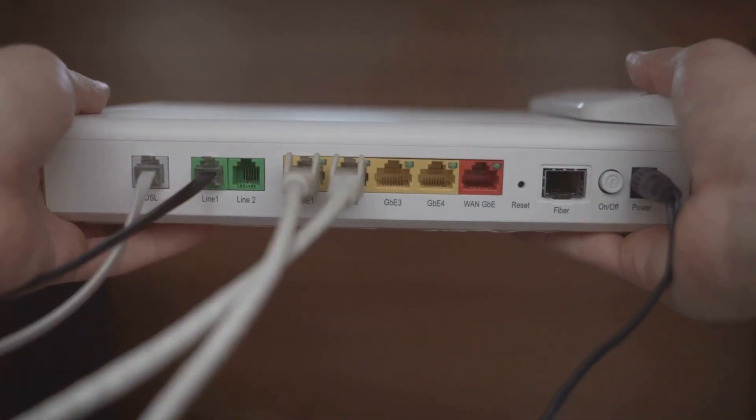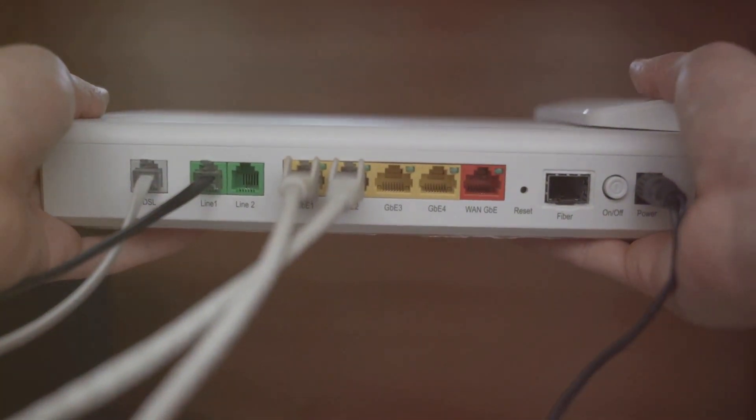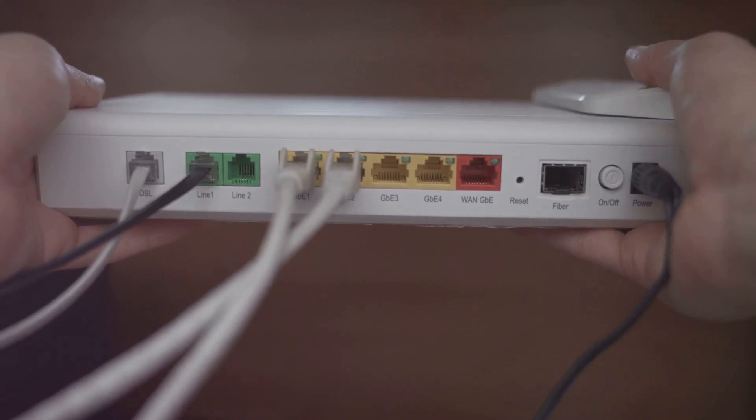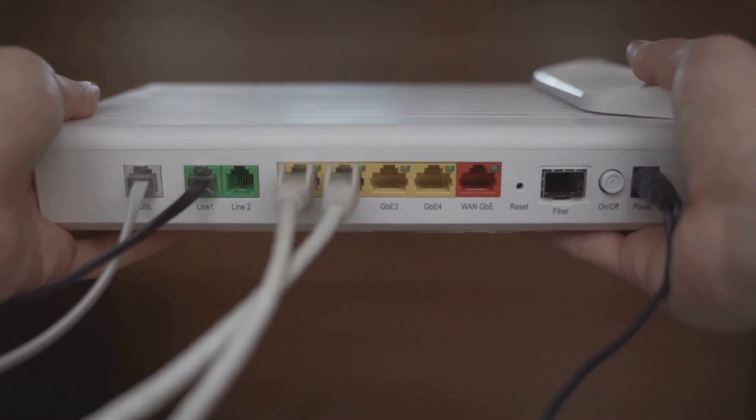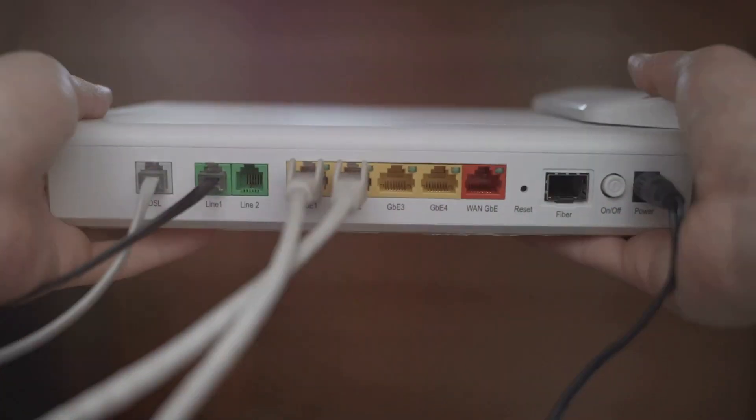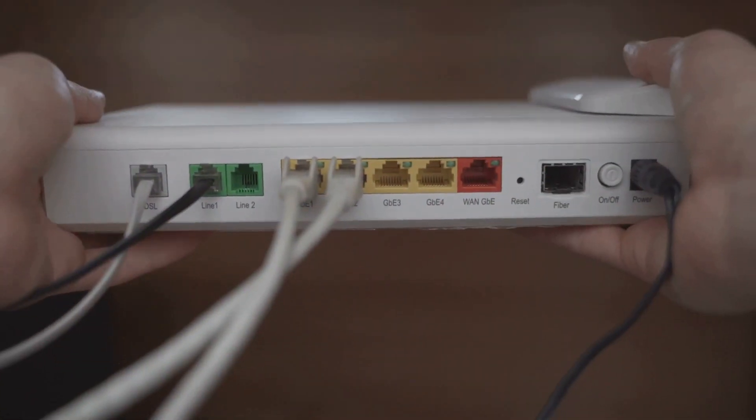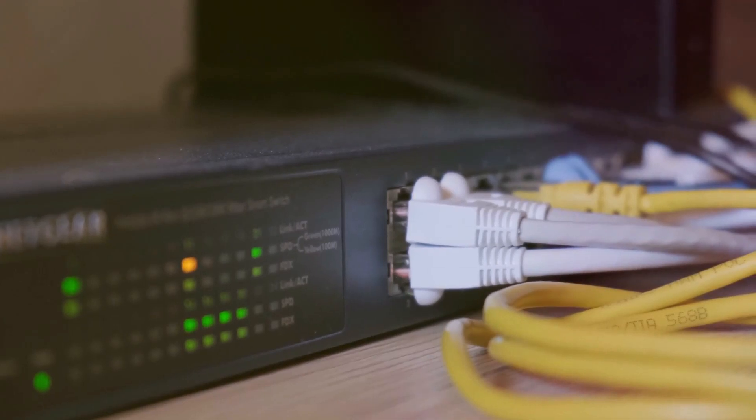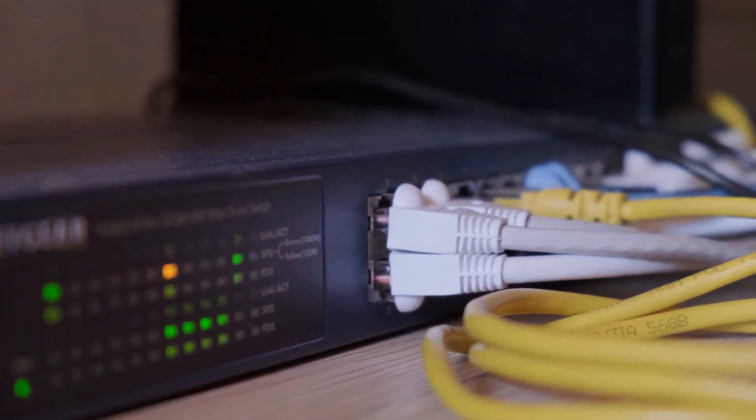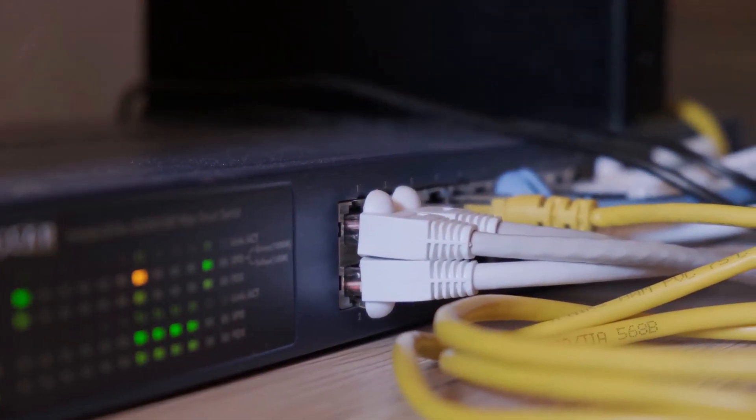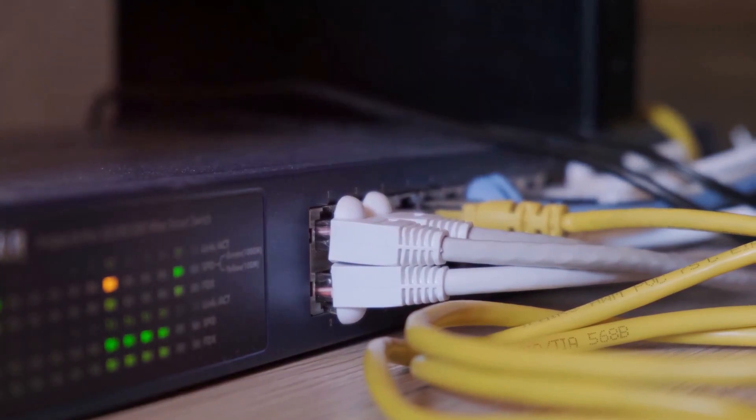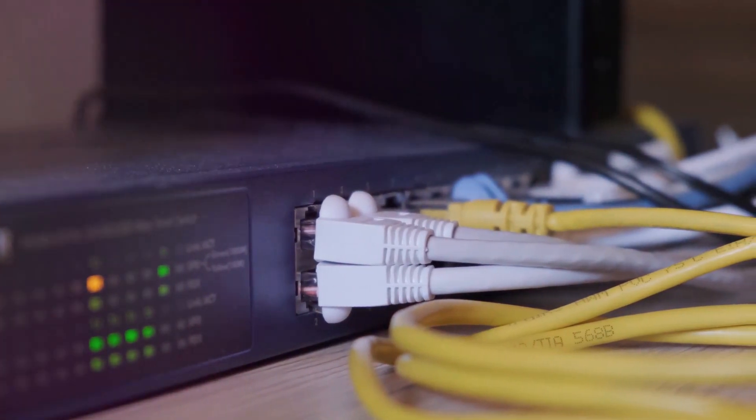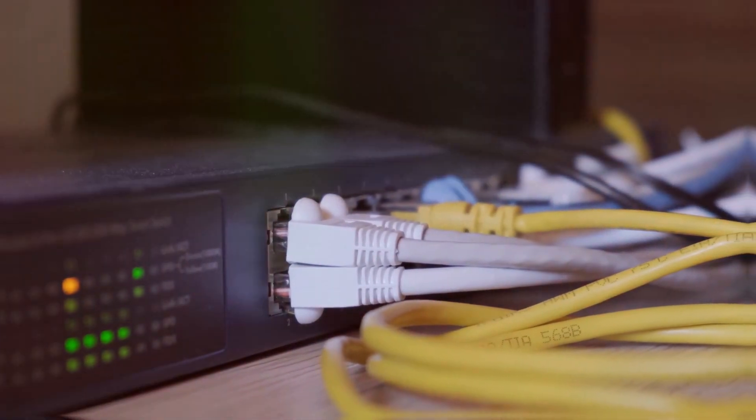Those pesky Wi-Fi signals love to escape through walls and windows, broadcasting your network to the outside world. Now, I know what you're thinking. My house is weirdly shaped, and the only Ethernet port is in the basement dungeon. Don't worry, I've got you covered. If you absolutely can't place your router in a central location, there are ways to boost your signal in specific areas, like using Wi-Fi extenders or even running Ethernet cables to those hard-to-reach spots.